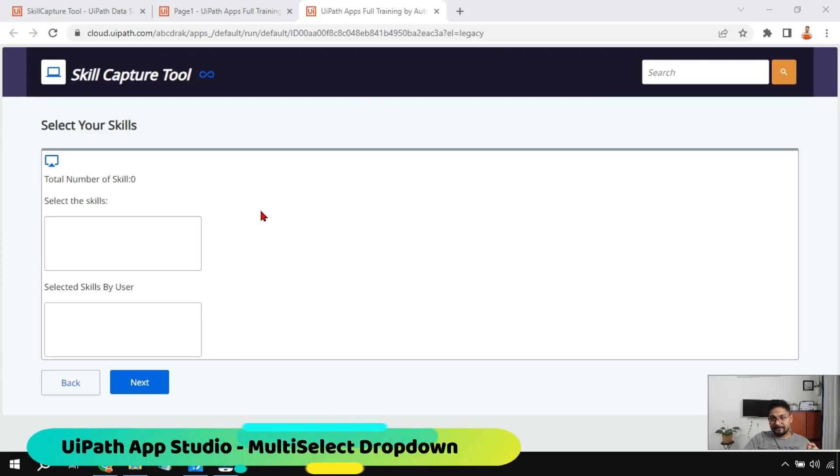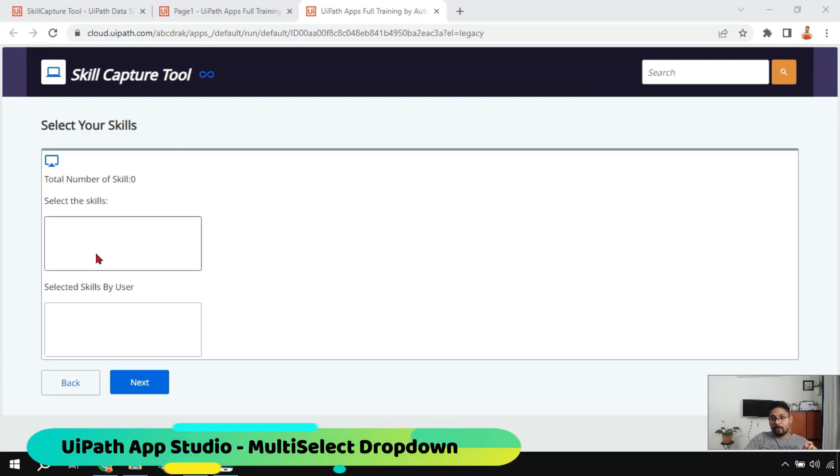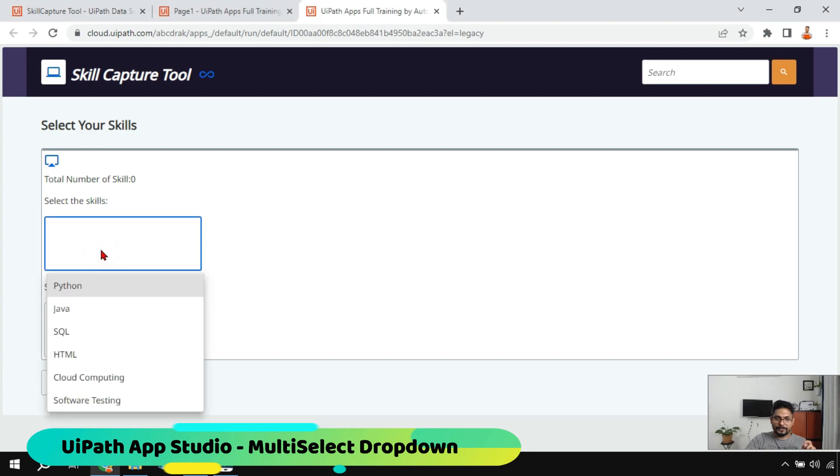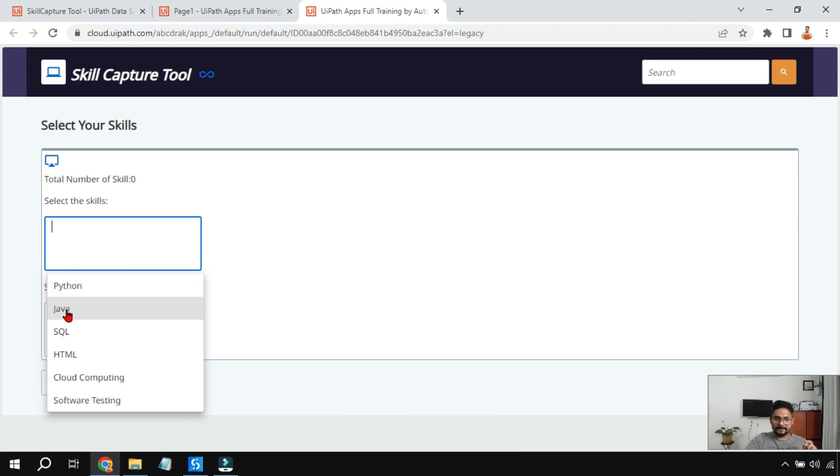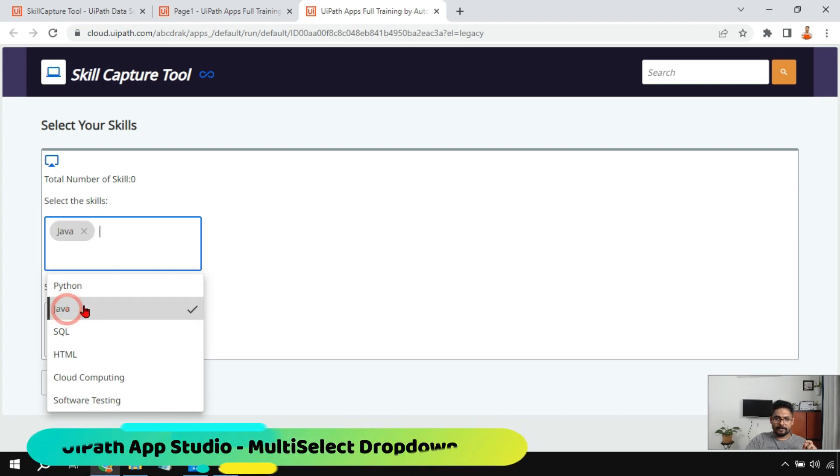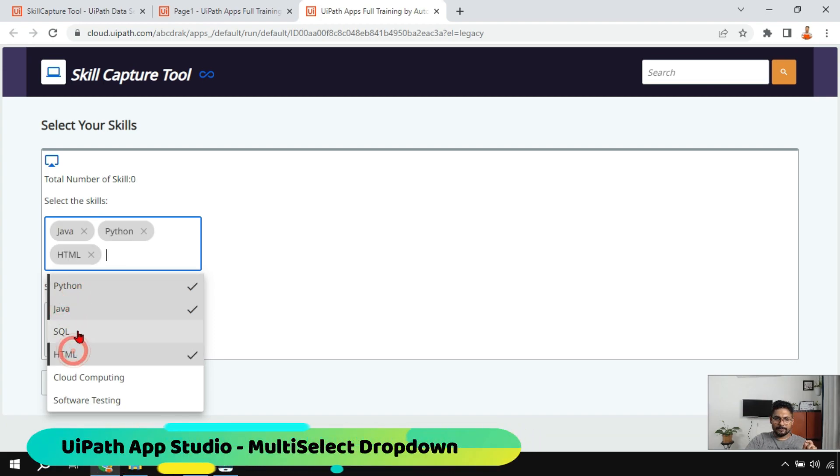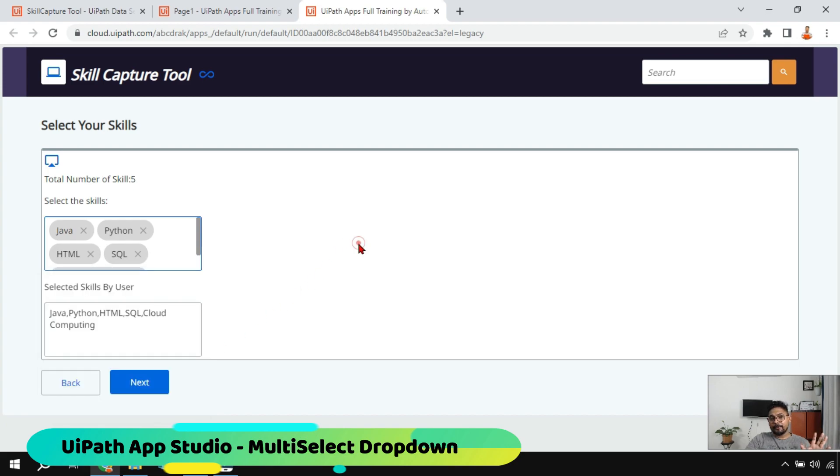Hey guys, in this video we're going to learn about the multi-select dropdown. If you see there's a dropdown and I'm going to select some of the skills. Let's say I know Java, Python, HTML, SQL, and Cloud Computing. I'm going to select some of the areas.